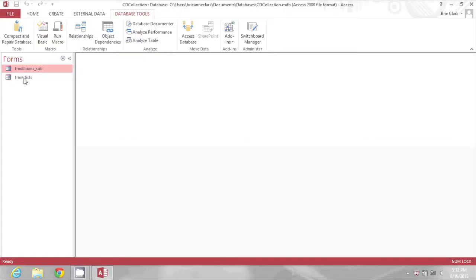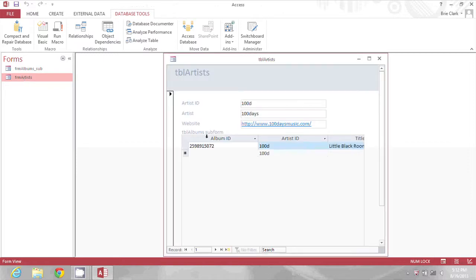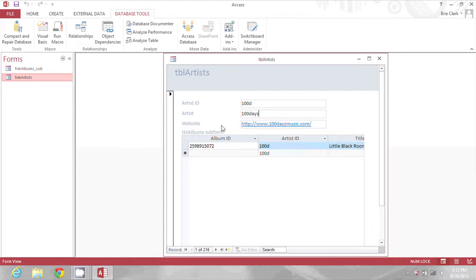On my screen, I'm going to start by opening an existing form that has a subform. Here you see I have some different recording artists, and for each artist I have a subform that shows different albums they have recorded. Here you can see that it's cut off.